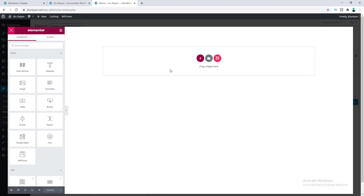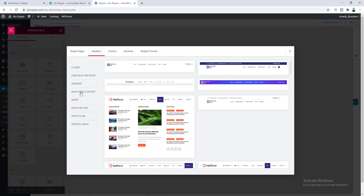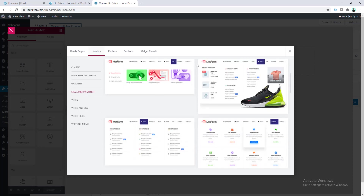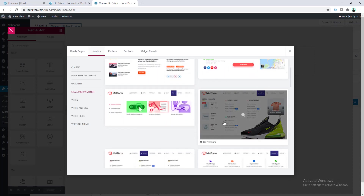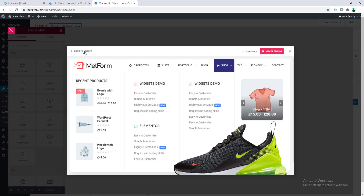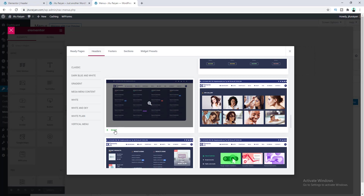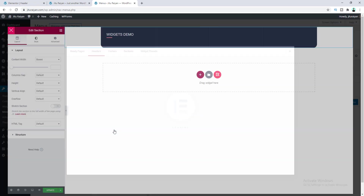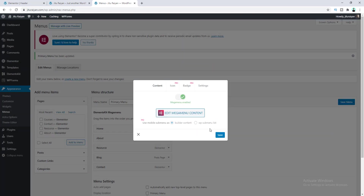Here you can put anything inside your mega menu content. I'll show you how to create a mega menu from scratch, but right now I want to add a pre-made template. So let's click on the ElementsKit icon again, go to Headers, then click on Mega Menu Content. From here you can find pre-made mega menu templates — some are free and some are premium. I want to continue with a free one, so let's insert this free template, then click on Update.